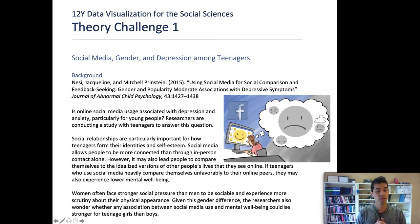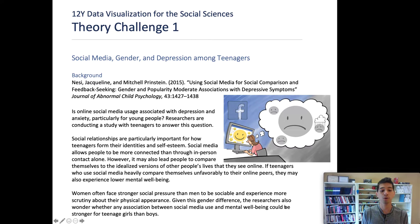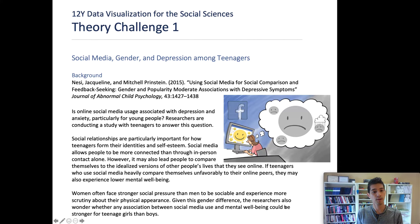The background for this theory challenge comes from a particular study cited at the top of the theory challenge directions. The study's goal is to assess whether the amount of time that teenagers spend using social media online is associated with depression or anxiety among teenagers. The researchers tried to answer this by collecting data on teenagers, the extent to which they experience depressive symptoms, how much time they're spending on social media, and their self-identified sex.